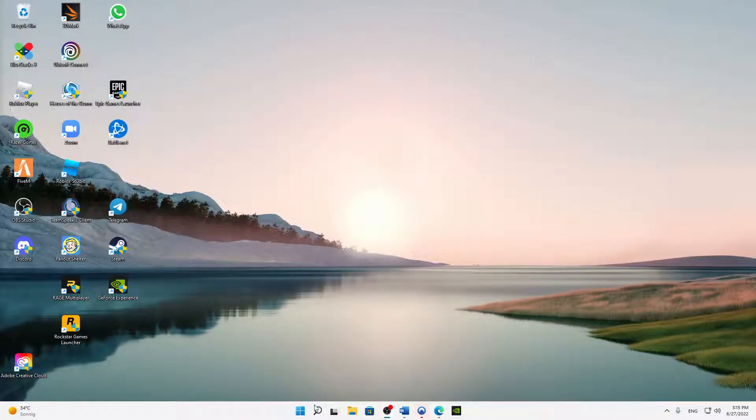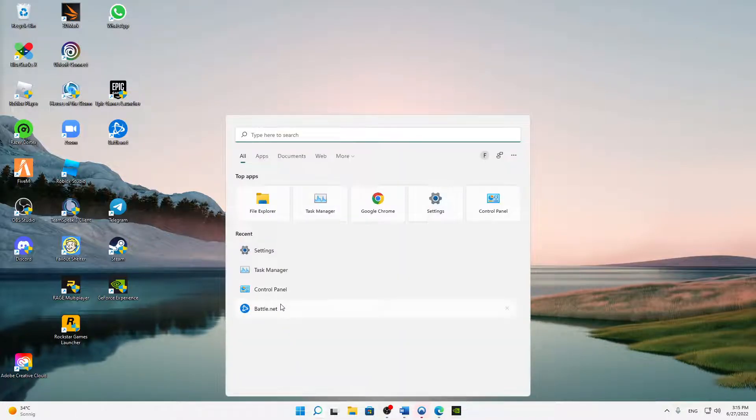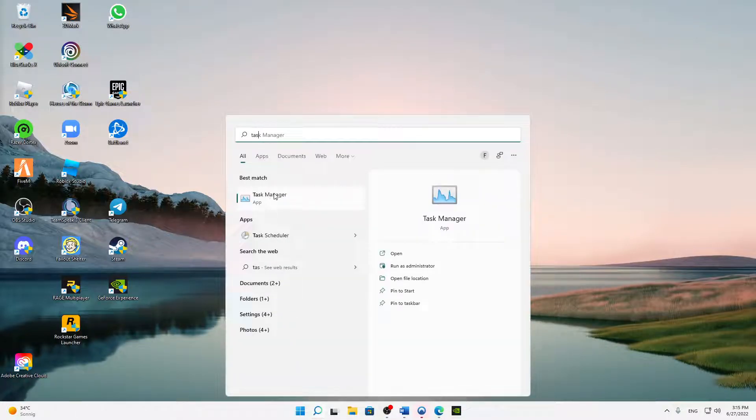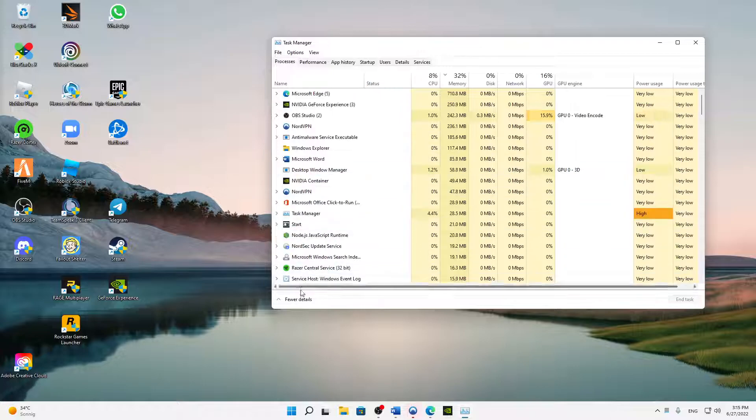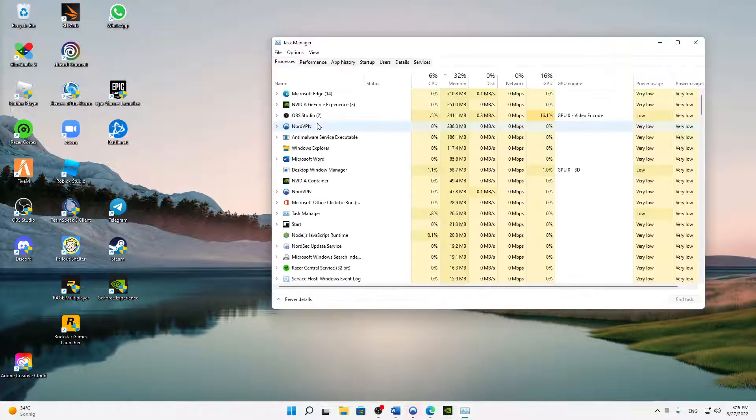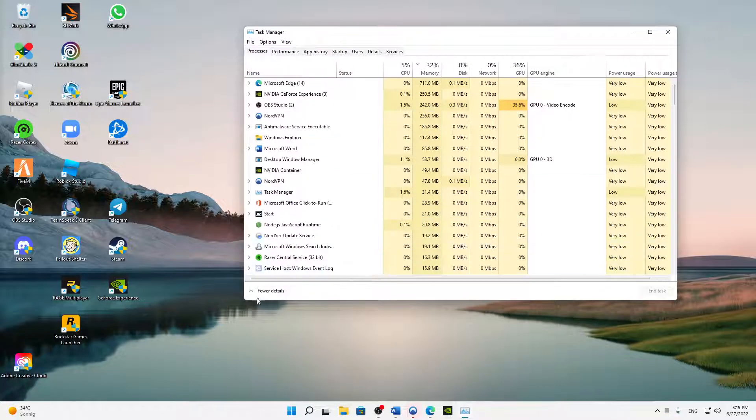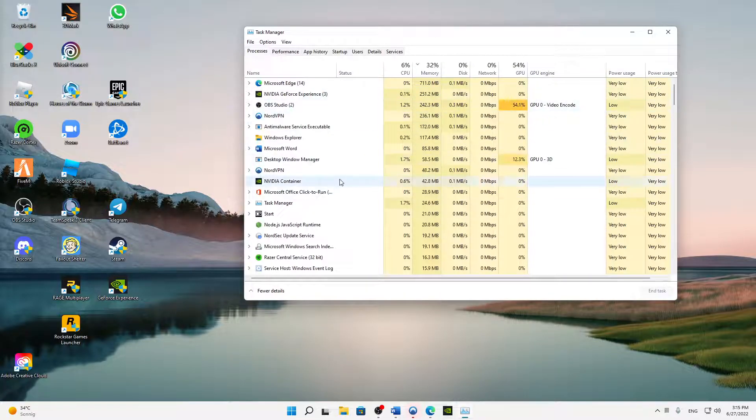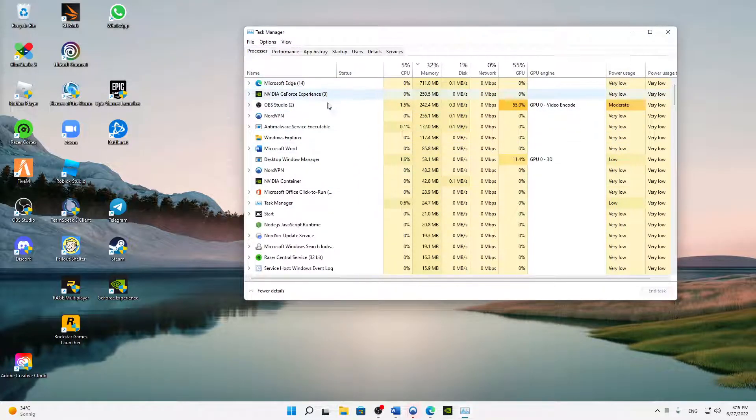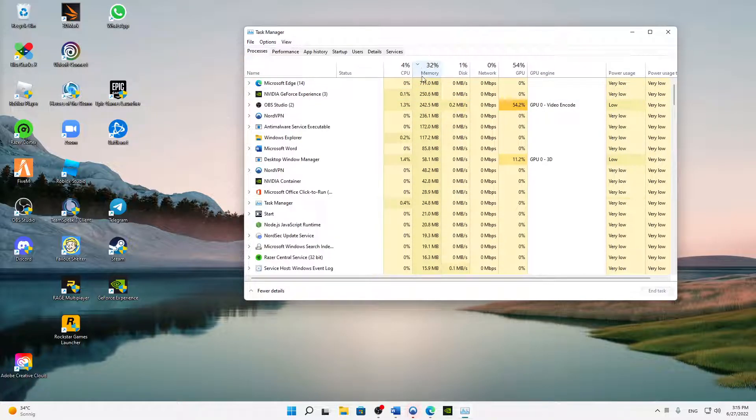And the last thing, just open again your Windows search, type in task manager. Here you need to make sure that your Warzone is opened, and then click on more details in the task manager. Just find your Warzone task. You can also sort it by the components, maybe easier to find it.